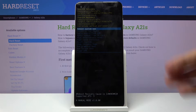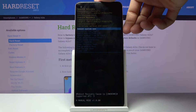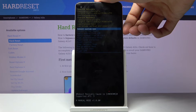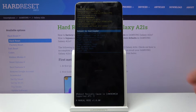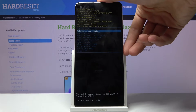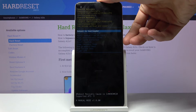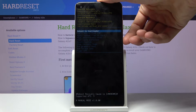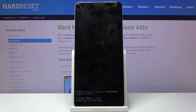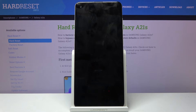Touch screen doesn't work in this mode. You want to select the second option which is reboot to bootloader. Once selected, confirm the mode with the power key.